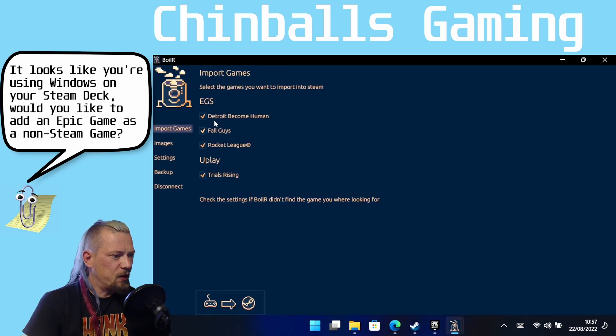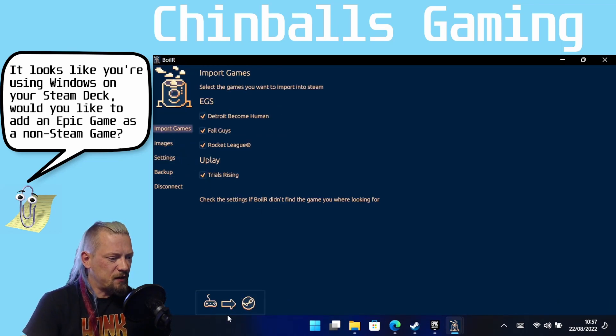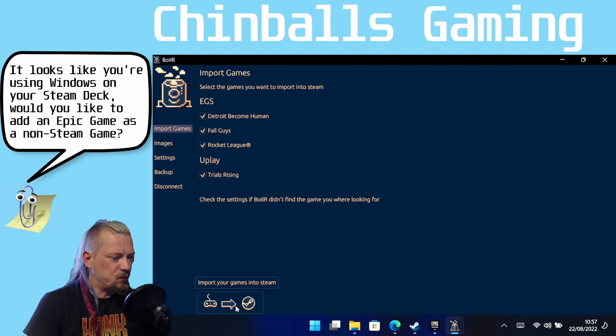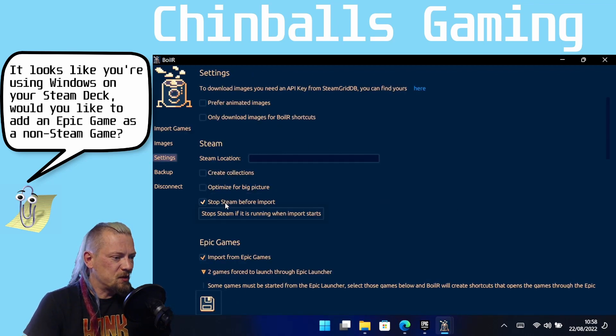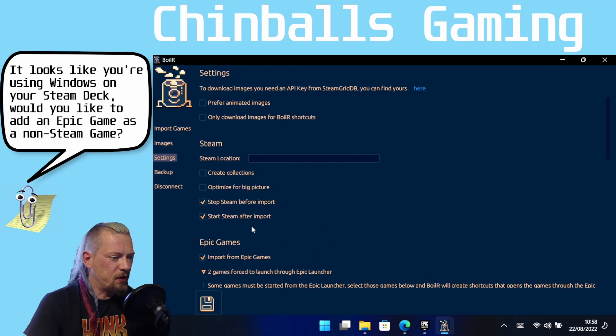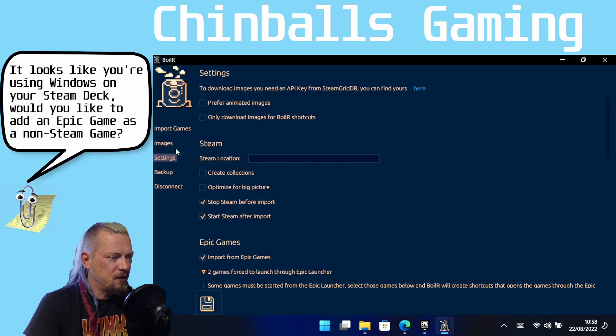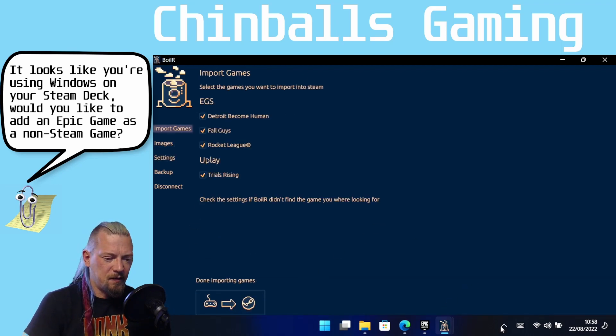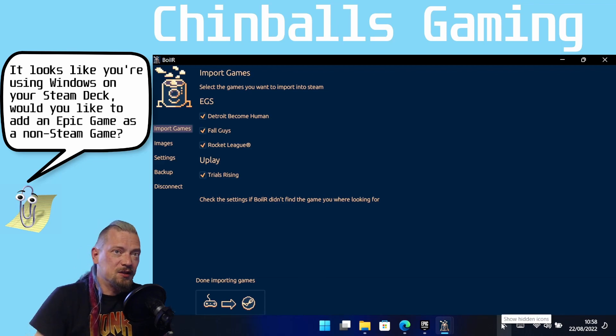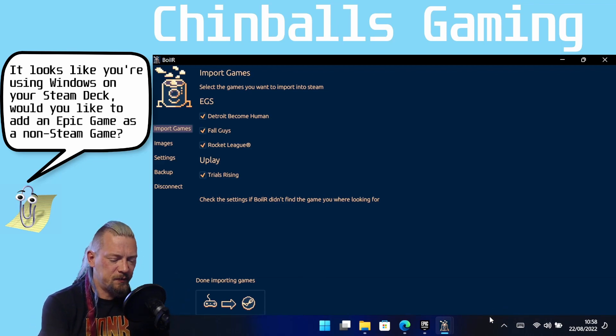and then come back to Import Games. Click the ones we want, and click this button here, Import Games into Steam. Oh, and before I forget, what I'm going to do is I'm going to click Stop Steam Before Import and Start Steam After Import. So click Save, and back to Import Games. Click the button. That should then close Steam and then reopen Steam.